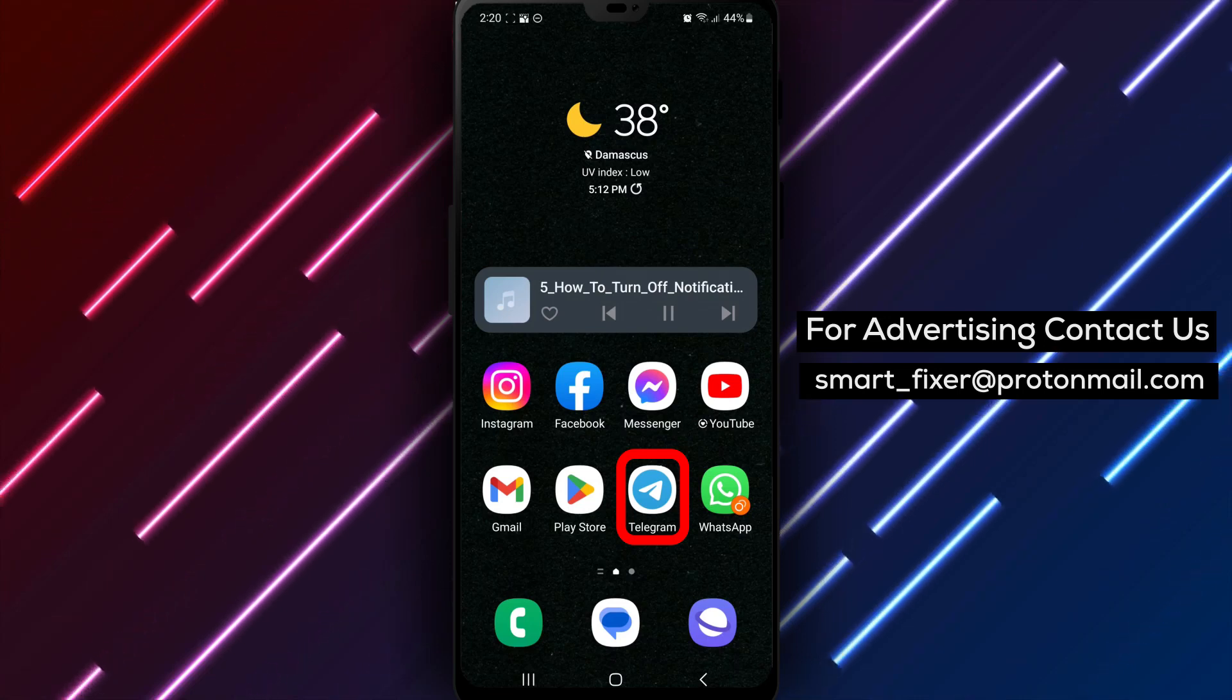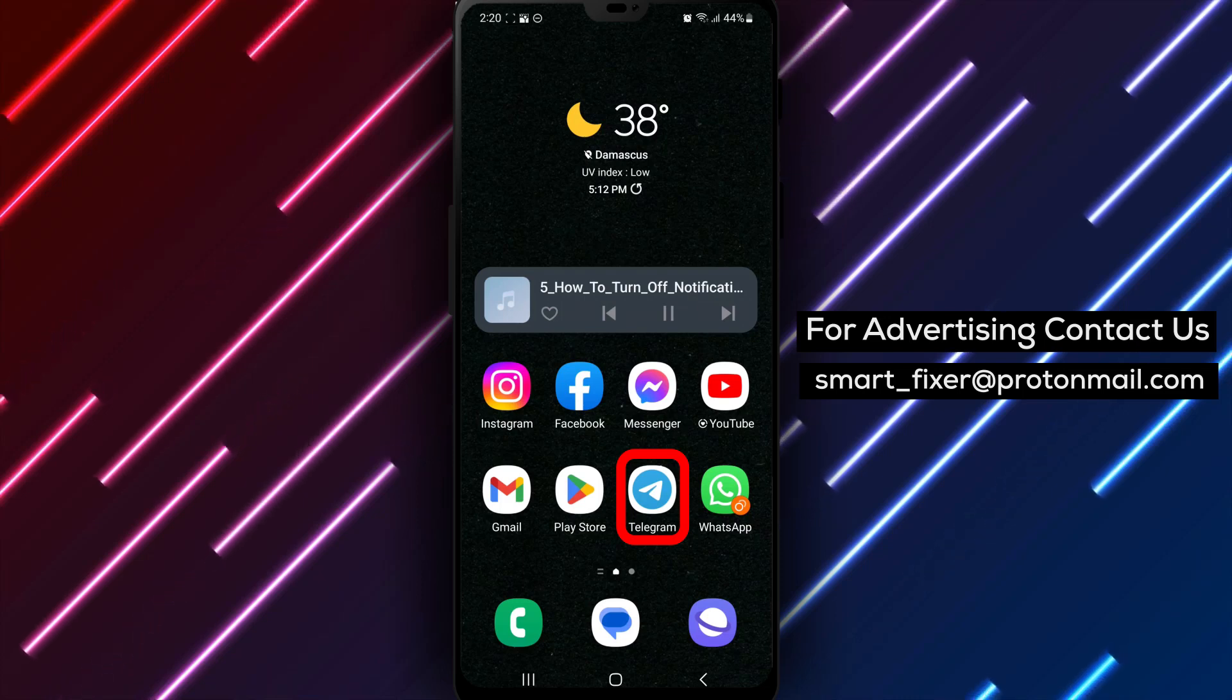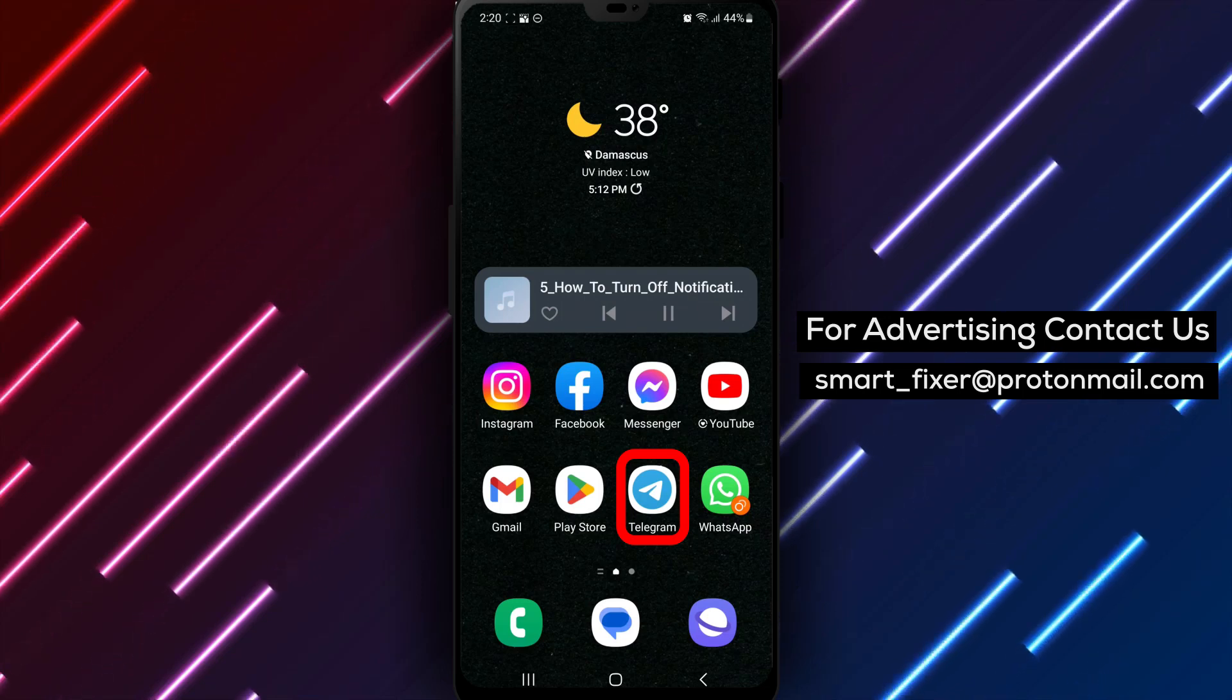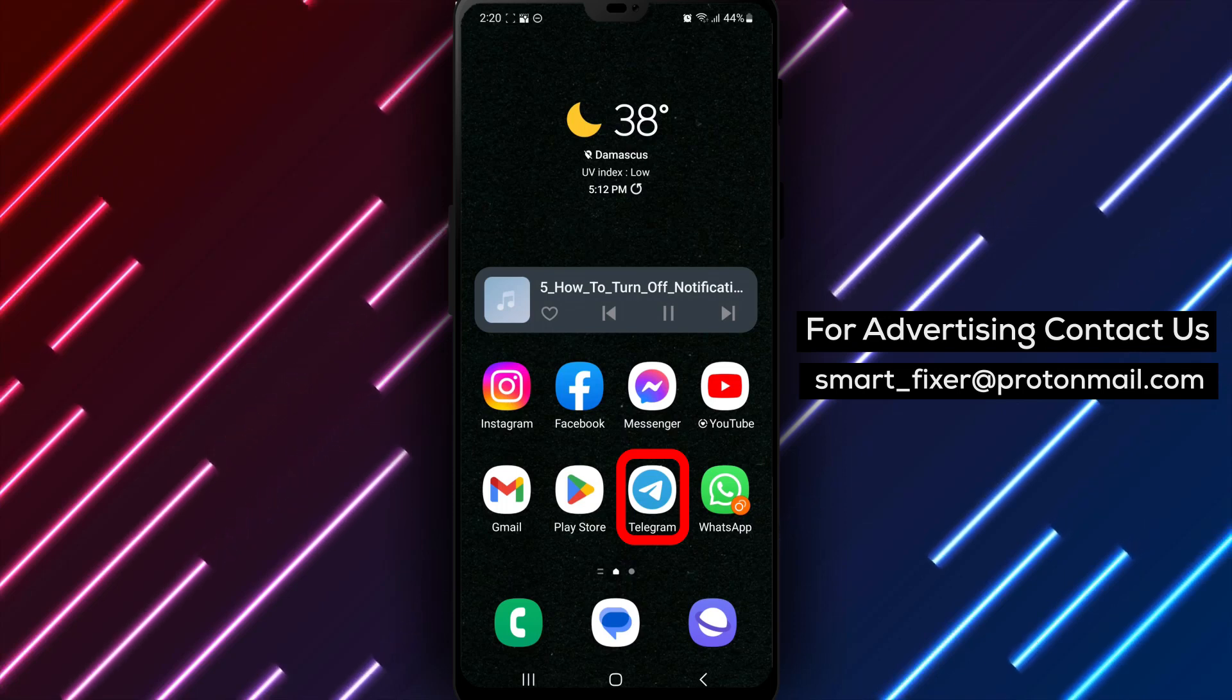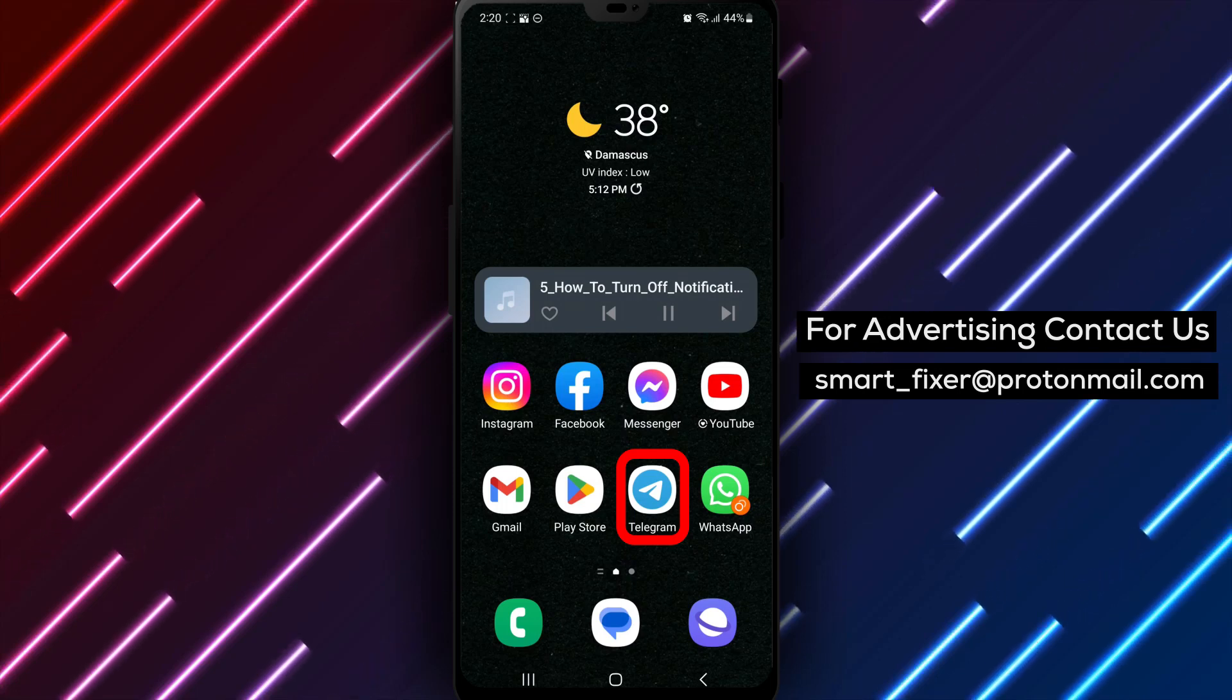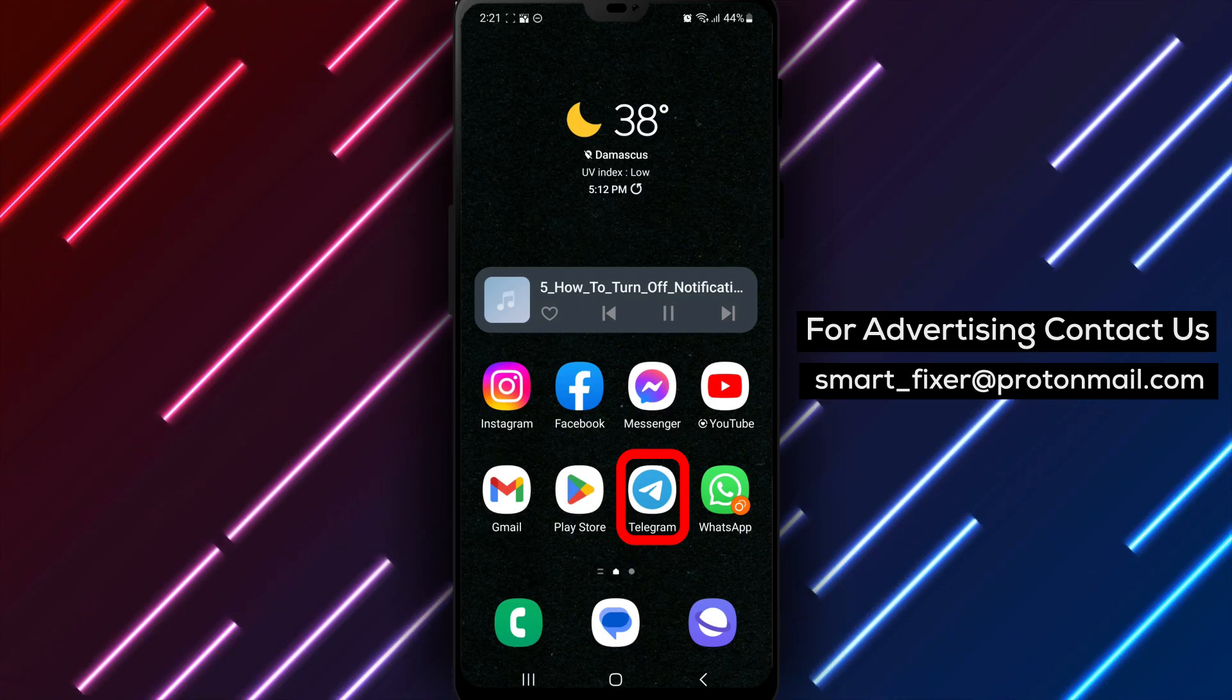Let's get started with the full guide. Step 1: Open Telegram. Make sure you have the official version of the Telegram app installed on your device. Locate the Telegram app icon on your home screen or in your app drawer and tap on it to launch the application.